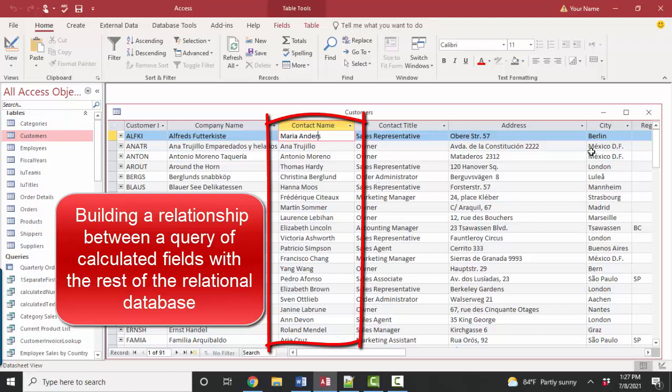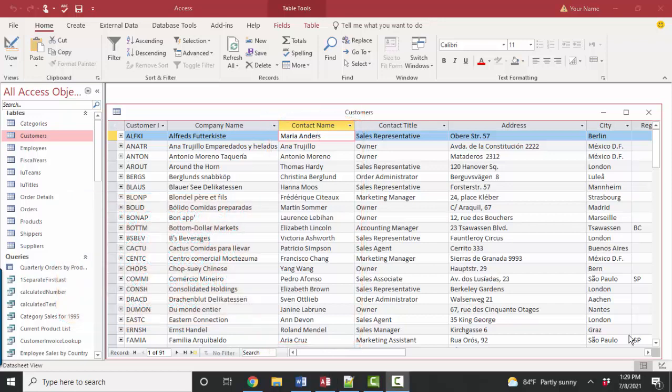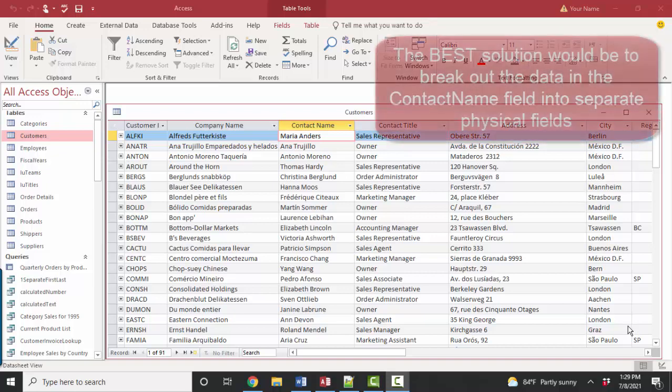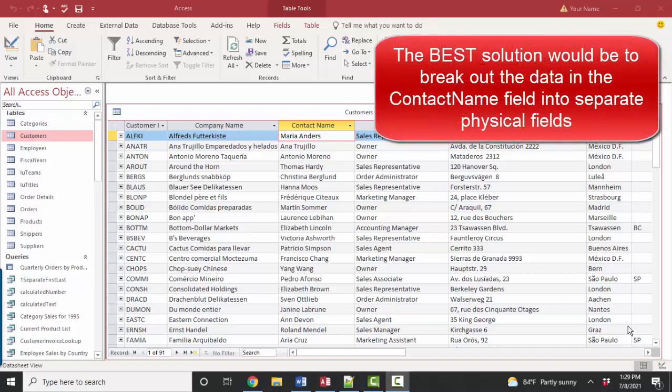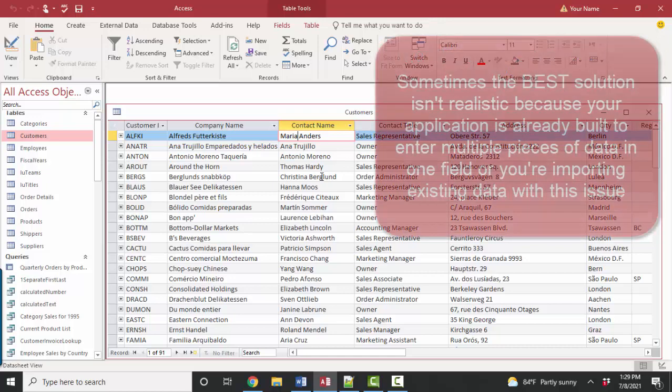In this screencast, we're going to use that query so that any other queries, forms, reports that have a need to sort the contact name by last name can use that calculation. But before I show you how to use that query to support other objects in the Access database, I do want to state that the best solution would be to fix this problem at the root level. The best solution would be to create two new fields in this customers table for first name and last name for the contact, and middle name if you wanted to store that too, of course.